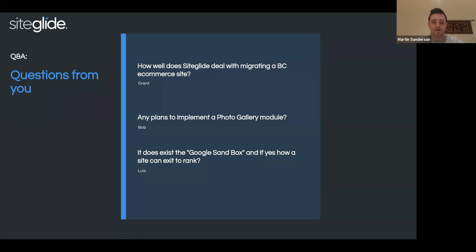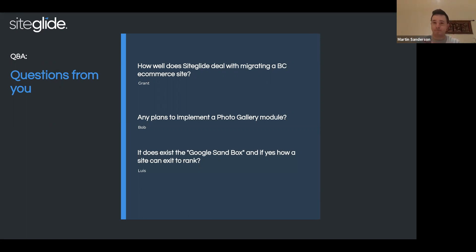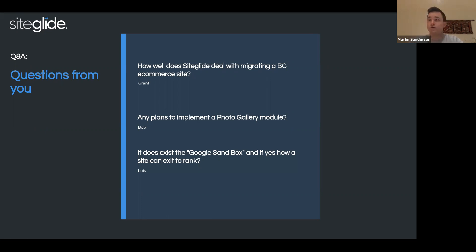From Lewis: does the Google sandbox exist, and if so, how can a site exit it to rank? The platform is capable of reaching 100 out of 100 on Google page speed scores from the get-go — we do absolutely nothing to block your potential for reaching those top scores. It will then come down to how you optimize the pages. Also, when you create a site, it has a Google indexing and robots file in the system files for you.